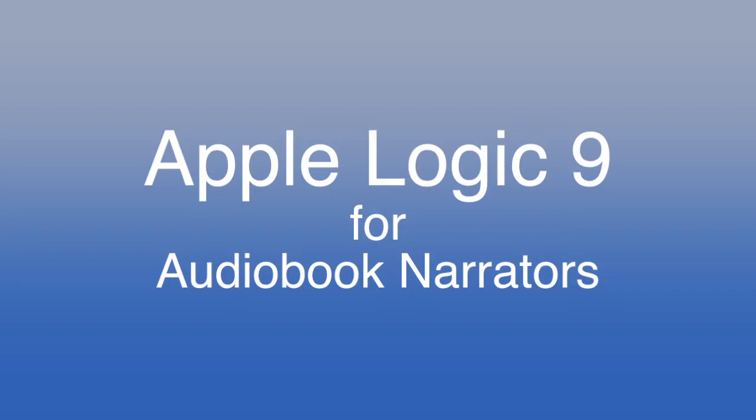If you're an audiobook narrator, especially if you want to use the punch-and-roll recording method, you may think that you have to use Pro Tools. But if you're a Mac user, you may have another option, Apple Logic 9. Here is how I set up Logic for audiobook narration.